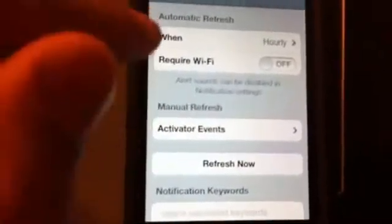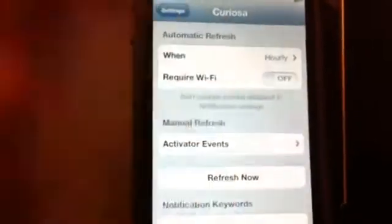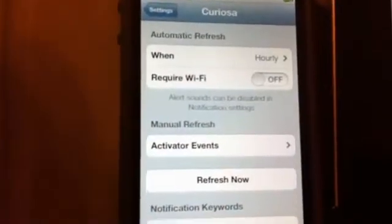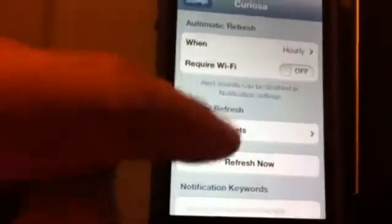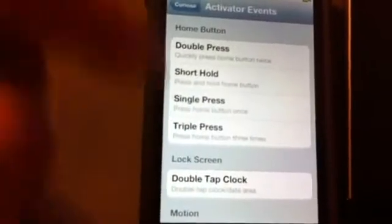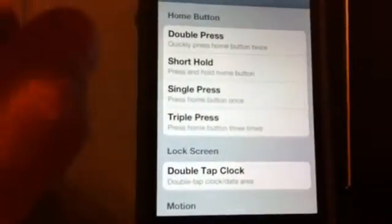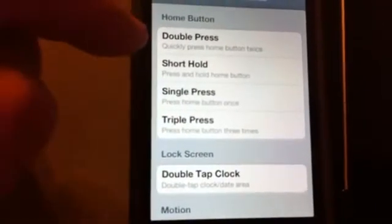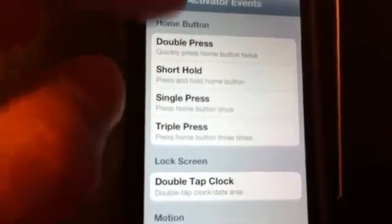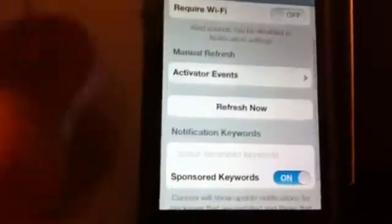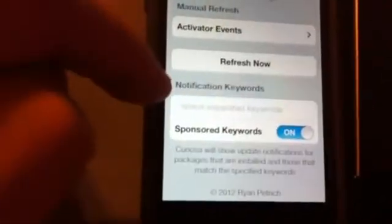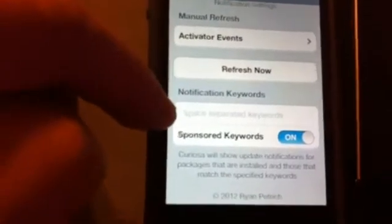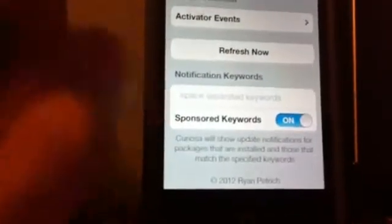Here you have hourly, every two hours, every six hours, daily, manually, or after respring, which I think I like this one better just for the simple fact that it has those settings. It also requires WiFi, you can have it on WiFi so it would just work off WiFi, but I have it set to work on data. And activator method, you can select which way you want it to refresh to look for your updates.